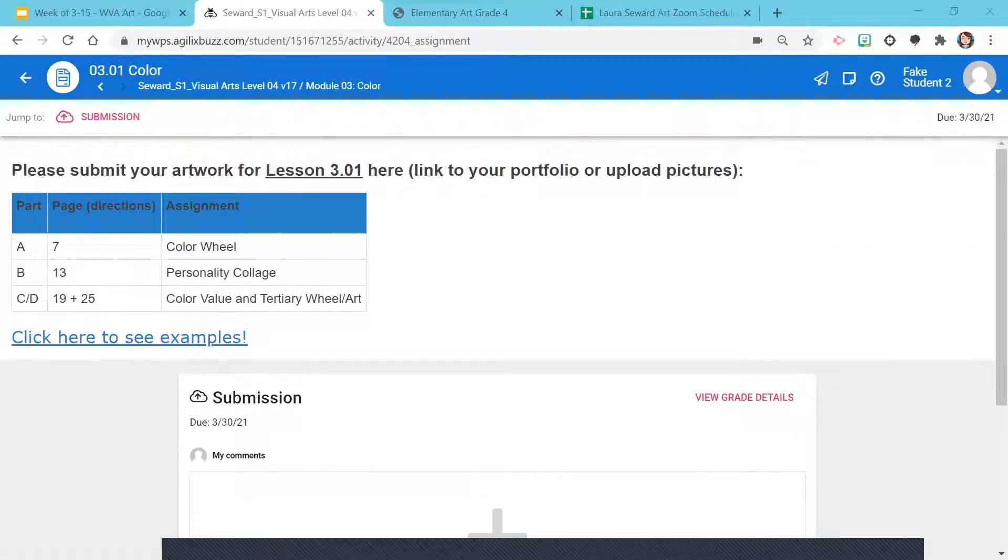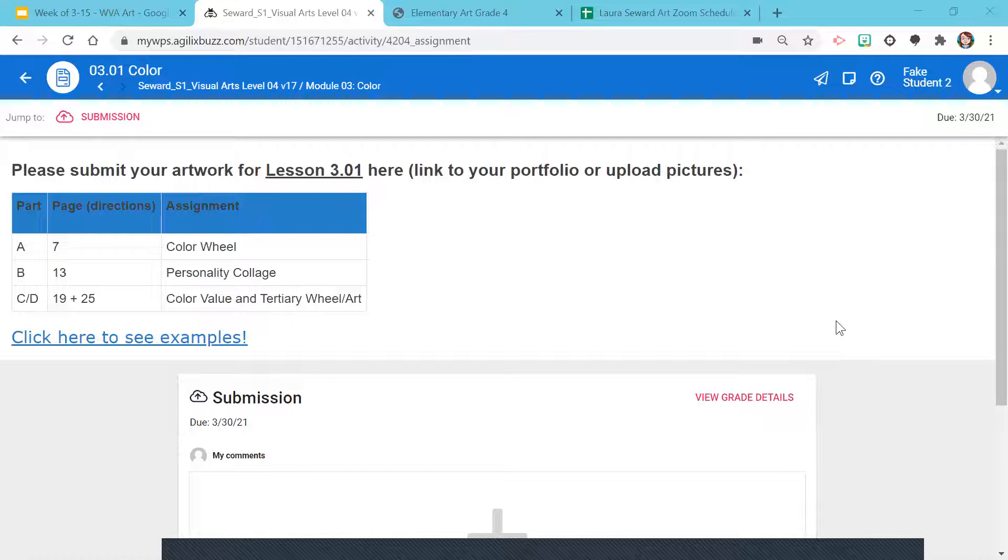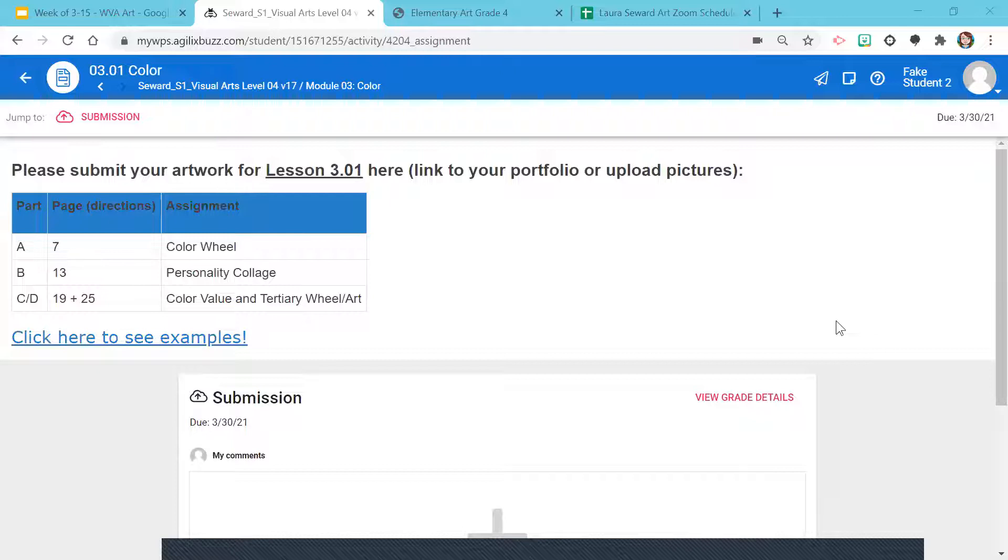Alright, so now I'm going to give you a quick refresher review on how to submit your artwork. First is if you have a portfolio. So if you have a portfolio, please watch closely and then I'll show you afterwards if you don't have a portfolio what to do.